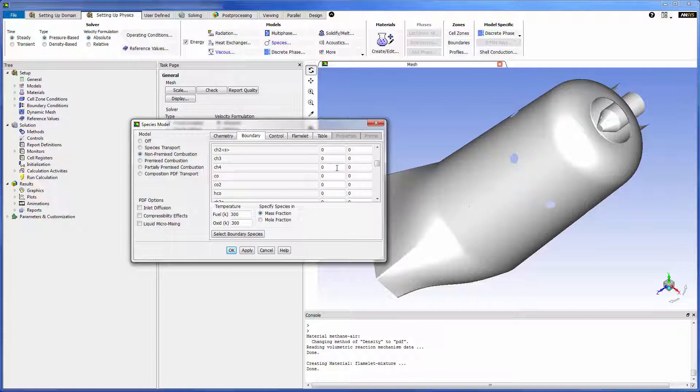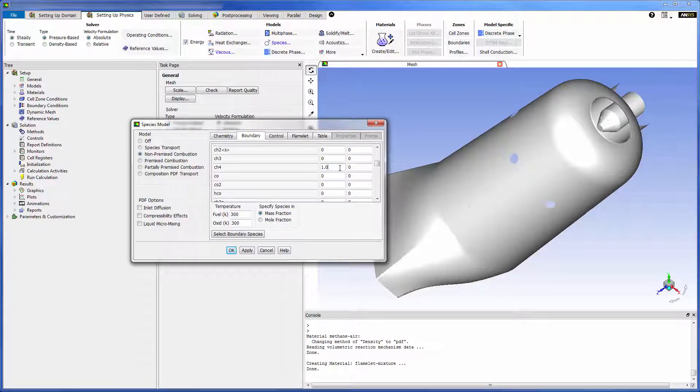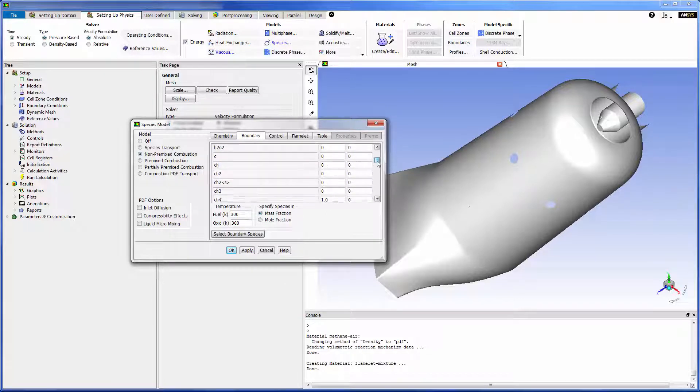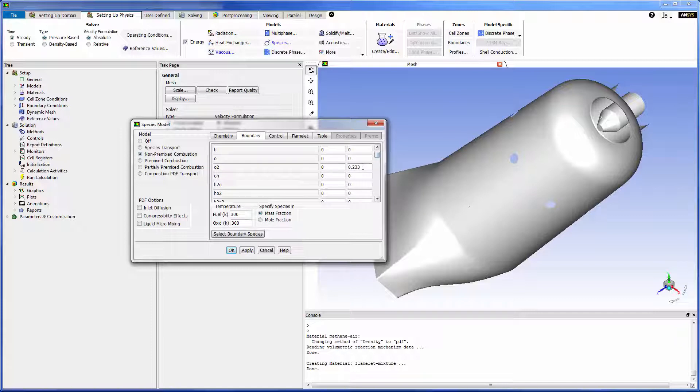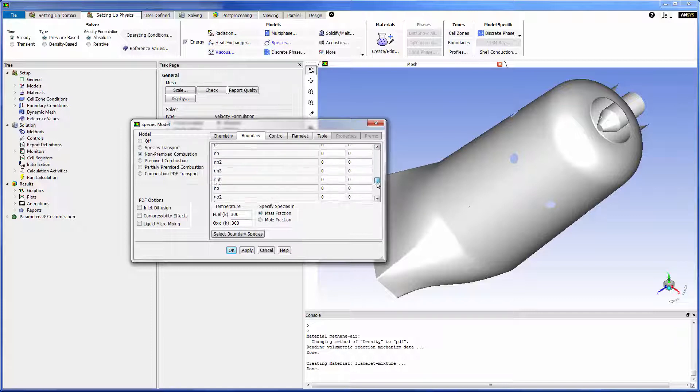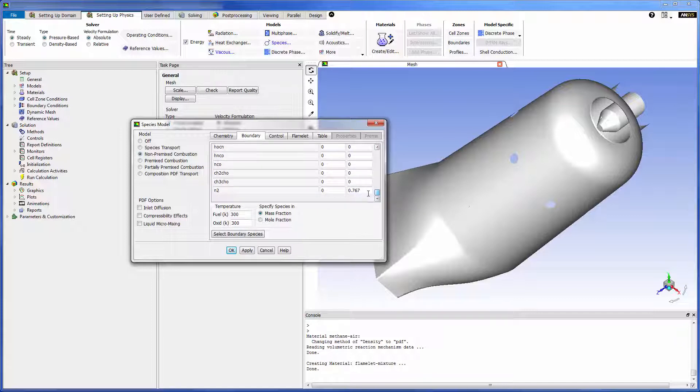In this case the fuel will be methane so I will give it a mass fraction of 1. The oxidizer is air which is roughly 23% oxygen and 77% nitrogen by mass. Notice that I can set the temperature of each fluid in this menu.